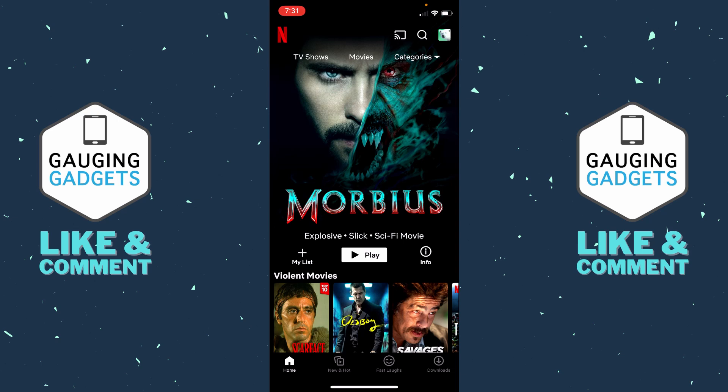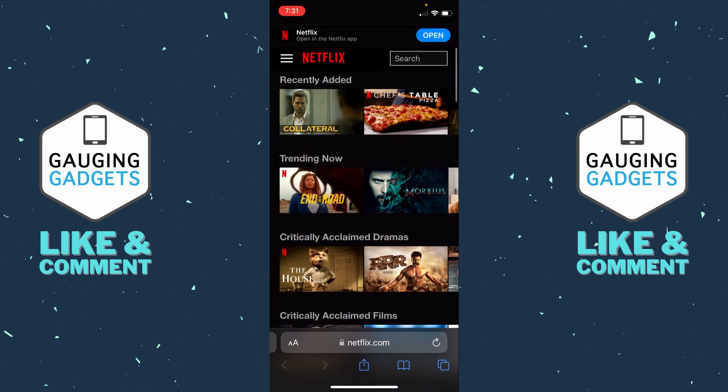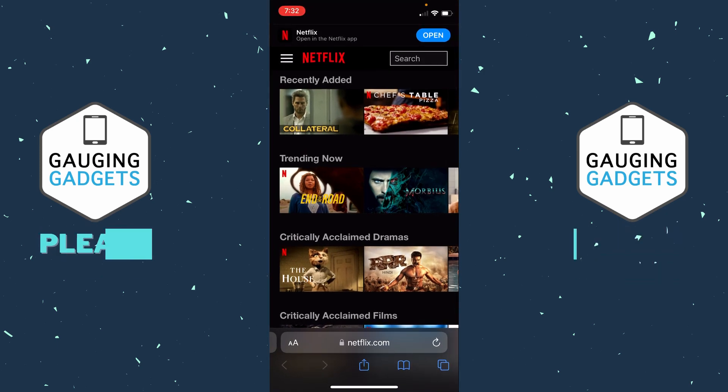Unfortunately there is no way to change any of the payment information for your Netflix account within the Netflix app on your iPhone or Android phone. So in order to do this we need to open up a browser and navigate to netflix.com.